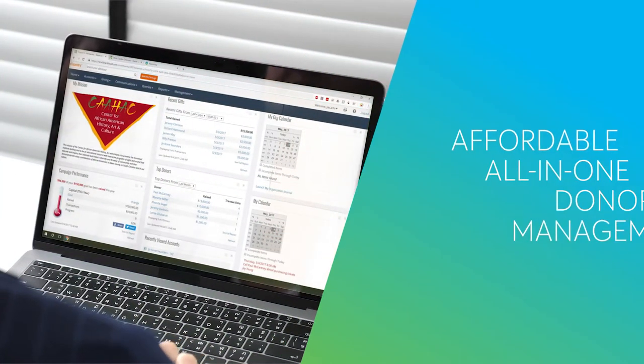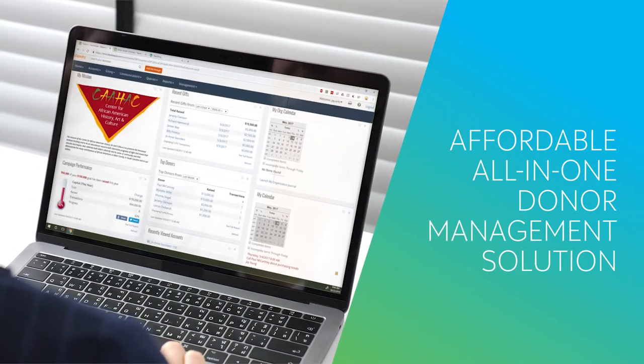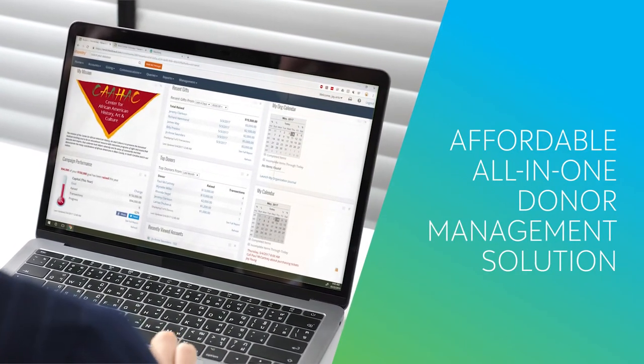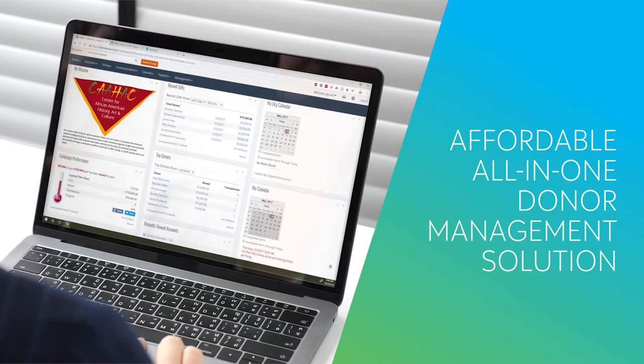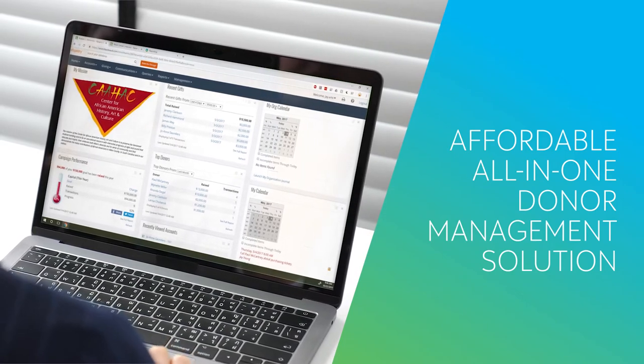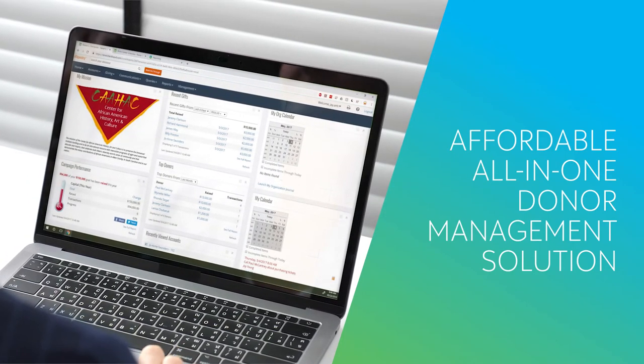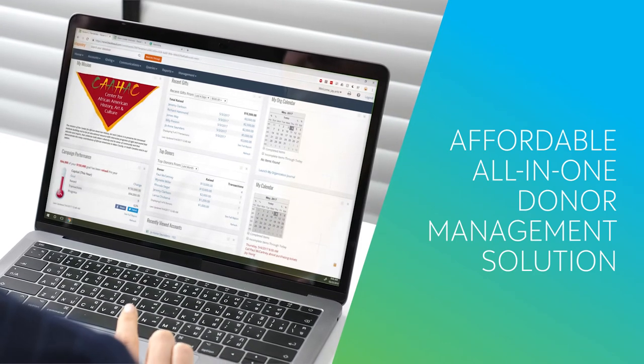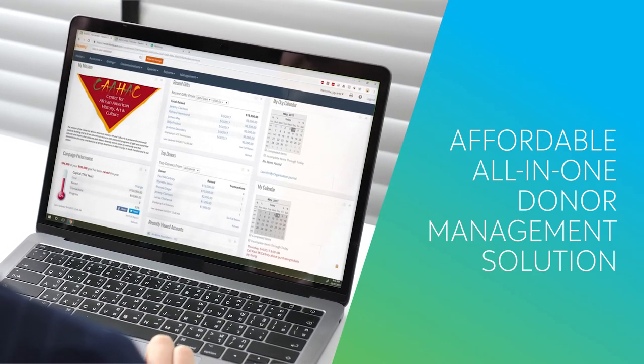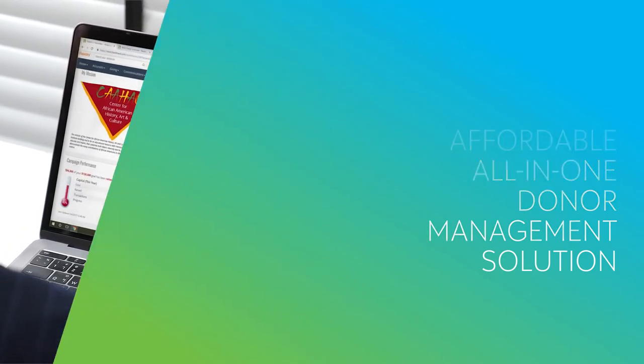Blackbaud eTapestry is an affordable all-in-one donor management solution to help efficiently manage fundraising activities, reach and engage new donors, and retain and expand relationships with existing donors. Here's how it's aligned with your mission long term.